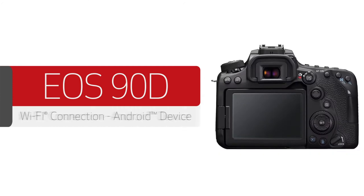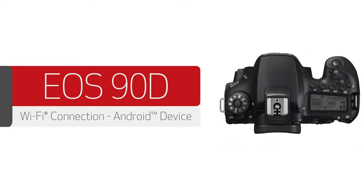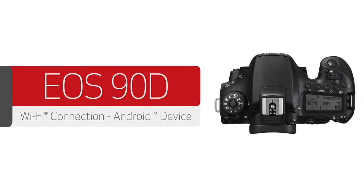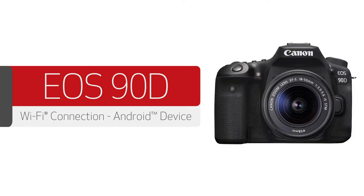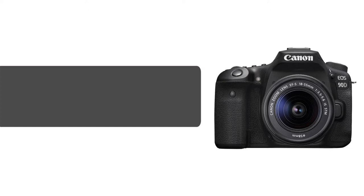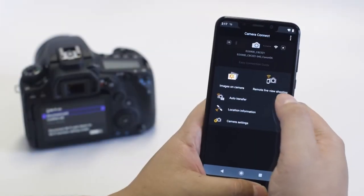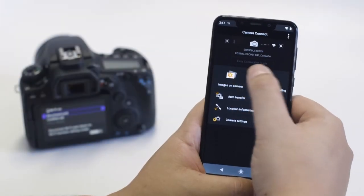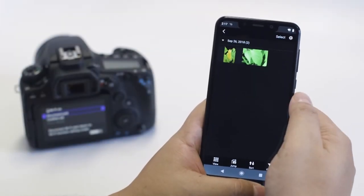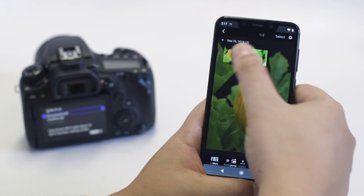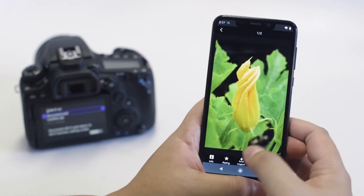In this video, we'll show you how to connect your Canon EOS Digital SLR camera to your compatible Android device. With built-in Wi-Fi technology, you can easily share photos from your camera to your Android device.